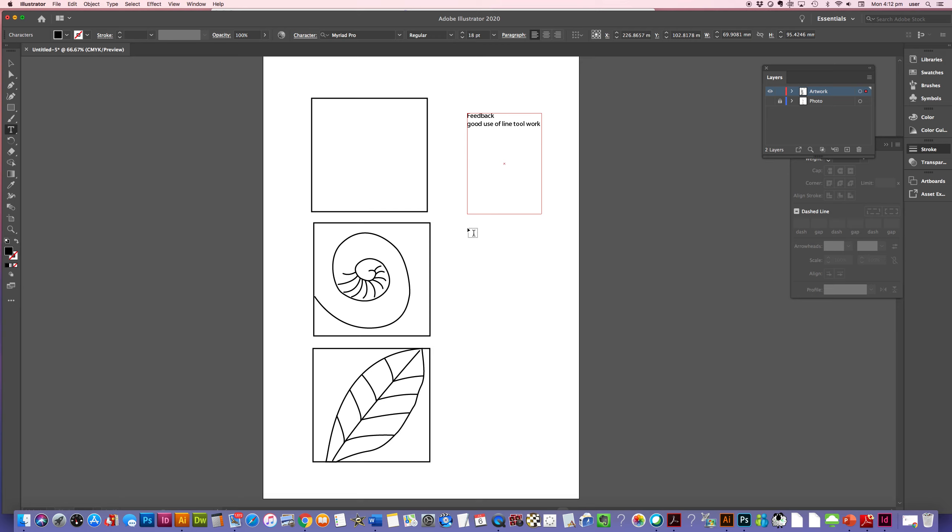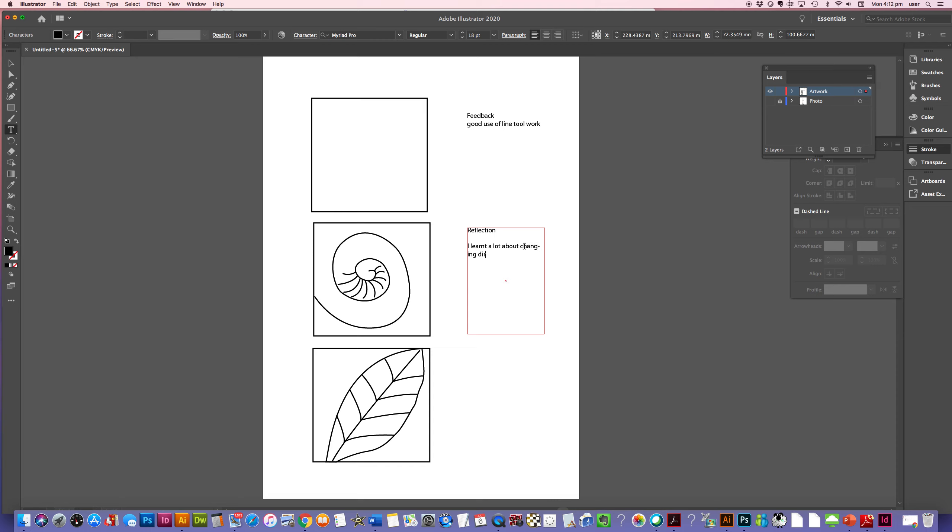And then I need you to create another text panel and this one you're going to call reflection. And in here, I want you to add a reflection of how did you go throughout this whole process? What did you find? Did you say, I learned a lot about changing direction of the lines. You could say something like, things that you found difficult, things that you enjoyed. Did your patterns end up reflecting the way your drawings were originally? Because sometimes when we create vector artwork, sometimes you might lose a bit of that sort of fluency of the expression of your actual pencil line work, or your pen line work. So just a reflection on how you went with this whole unit. And that is it.